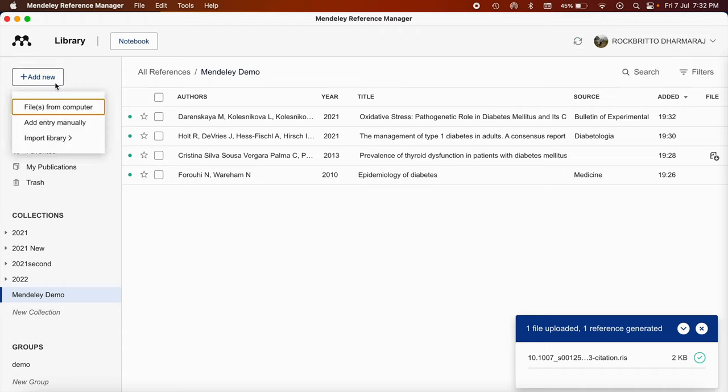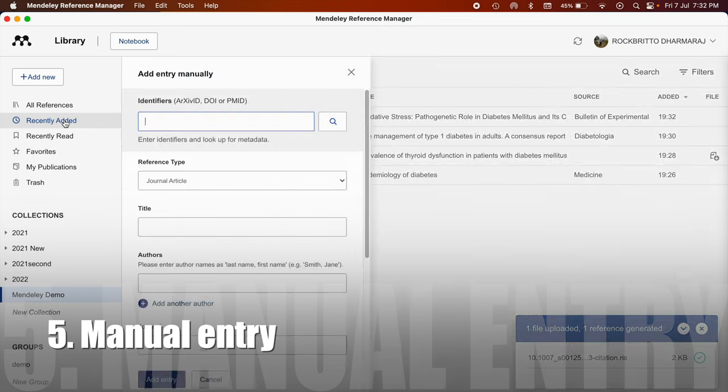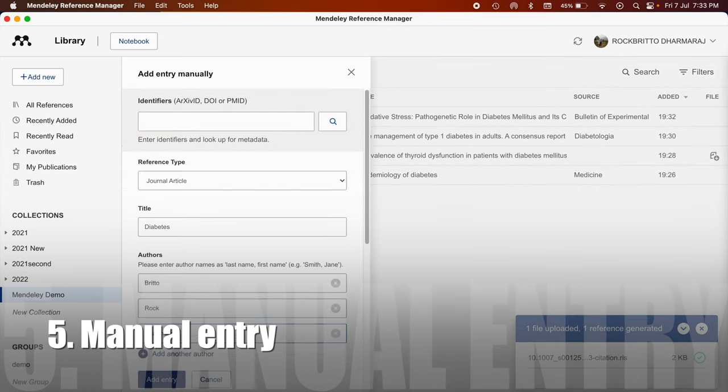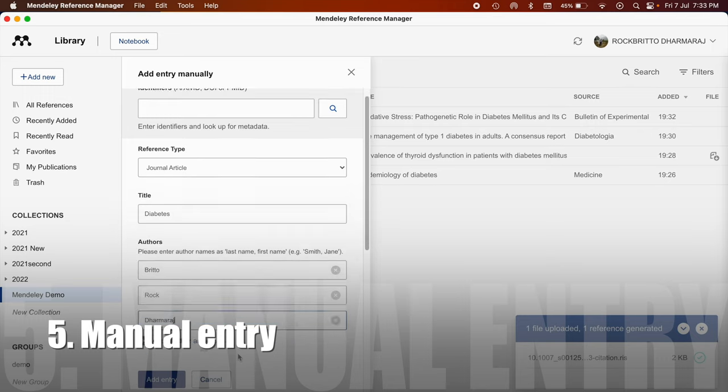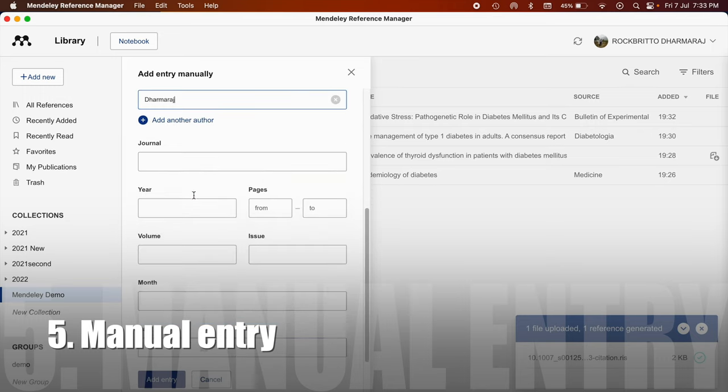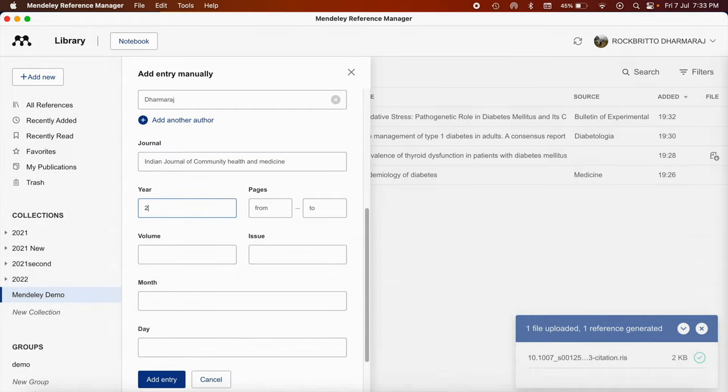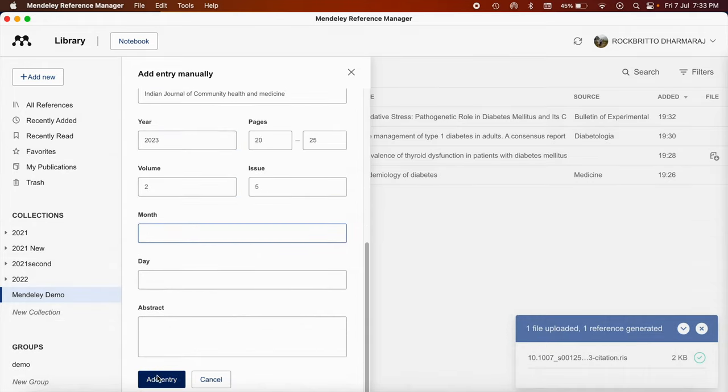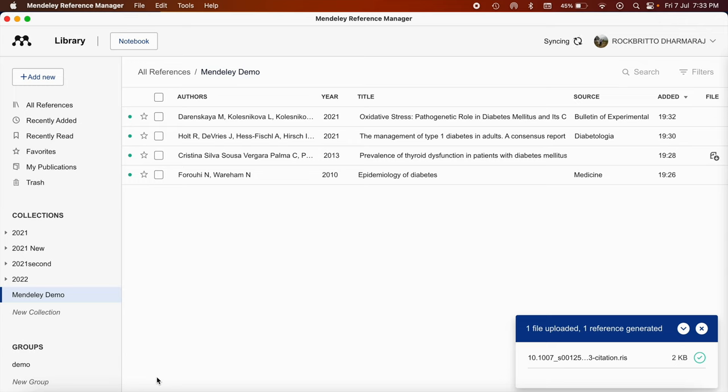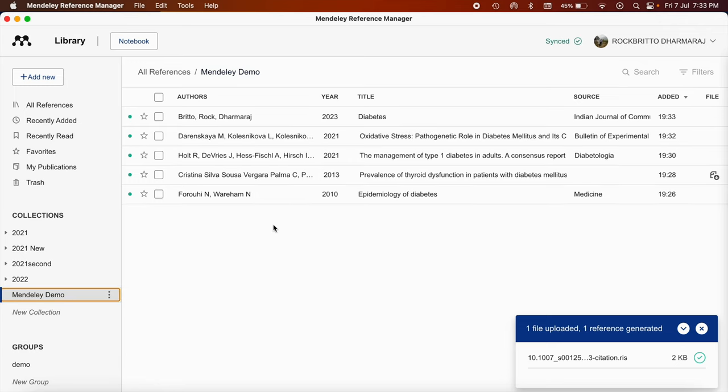And the last way will be directly entering the data based on the details present. Let me enter some details. Bretto Rock. So I have added this Health and Medicine 2023 volume 2 issue 5. If I add this entry it will go here. So we have incorporated the five references in five different ways.